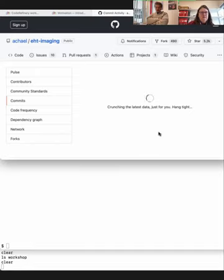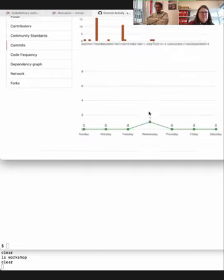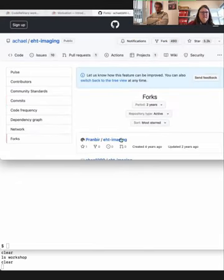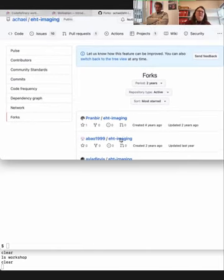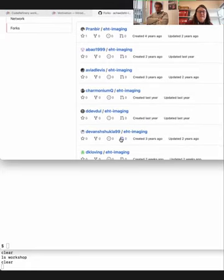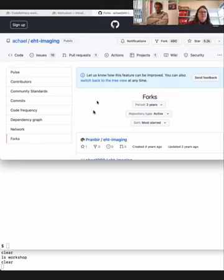The commits view shows the history of all commits for this repository. One nice thing is to see the number of forks that the repository has — these are copies of the repository in other people's GitHub repositories. We will learn more about this in the Git collaborative session.